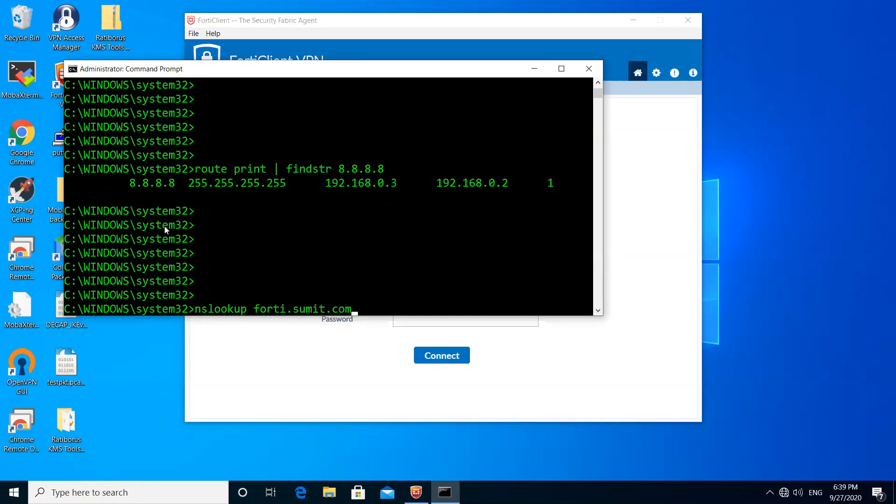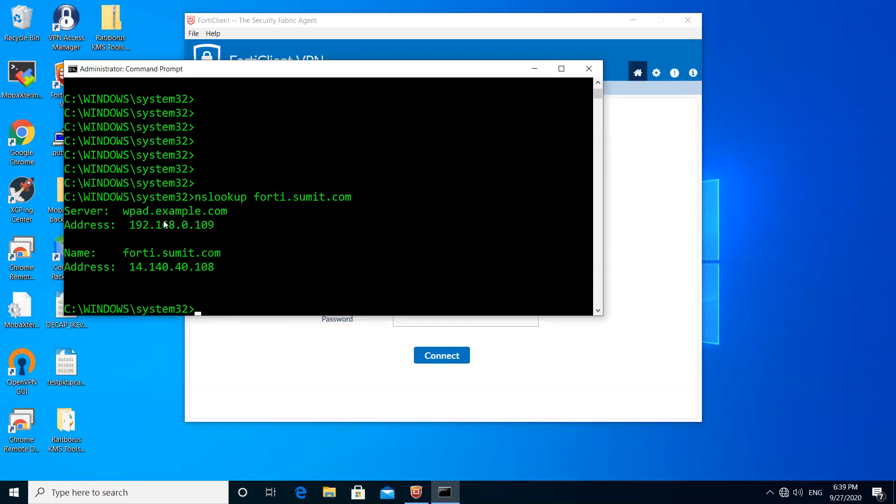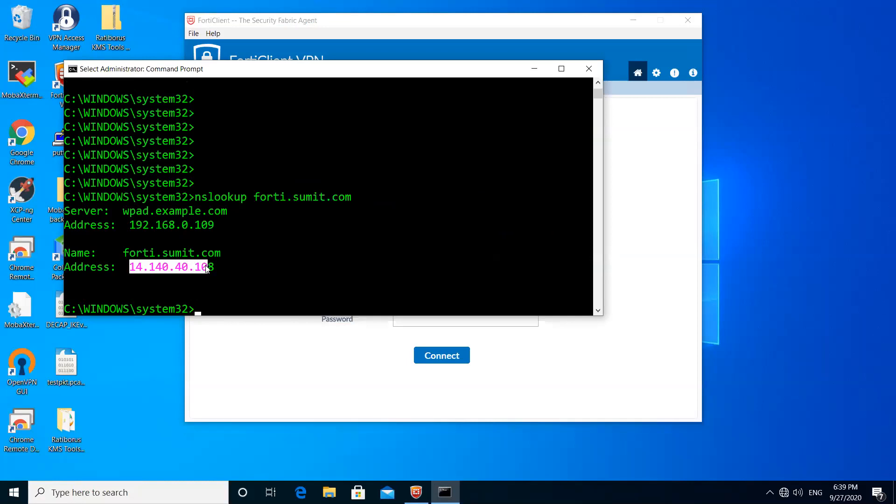You can see here my DNS server is resolving 40.summit.com to the public IP of the FortiGate firewall, which is 14.140.40.108. I have the dynamic DNS mapping of my port 2.